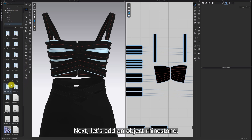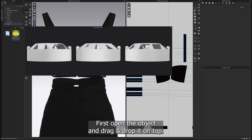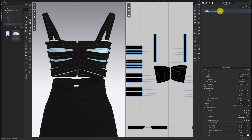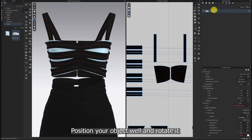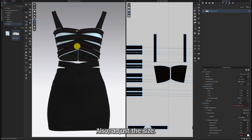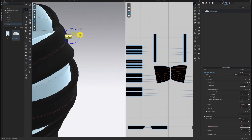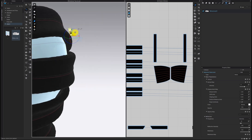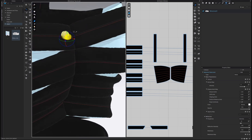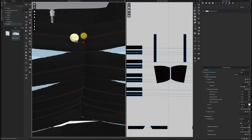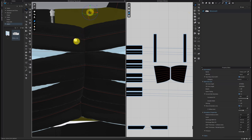Next, let's add an object rhinestone. First, open the object and drag and drop it on top. Position your object well and rotate it. Also, adjust the size.